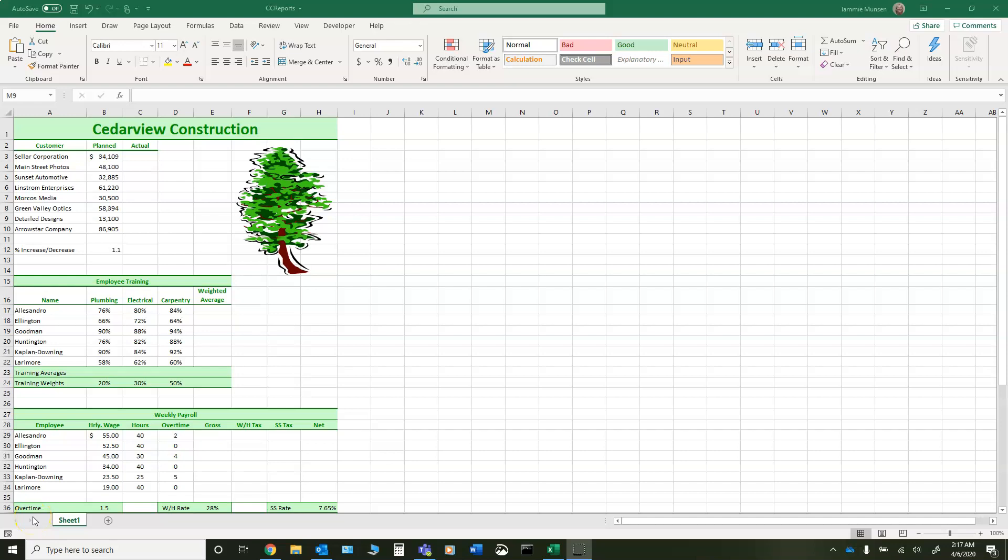For this assignment, we are going to use the CC reports spreadsheet from the assignment link. You need to save that to your computer and put your initials after it. There's also a PDF file of information attached to the assignment that you can use to help you complete the assignment. This video is just supplementary because sometimes it helps people to be able to see rather than have to read everything that they need to do.